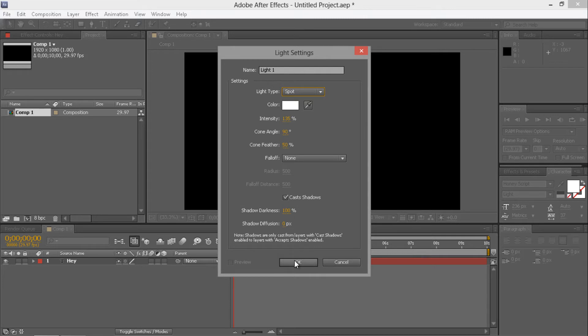No, actually, sorry, wait, the point light. Yeah, and leave it as its default settings.